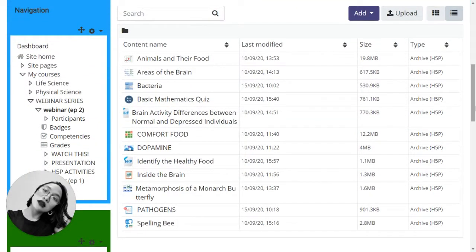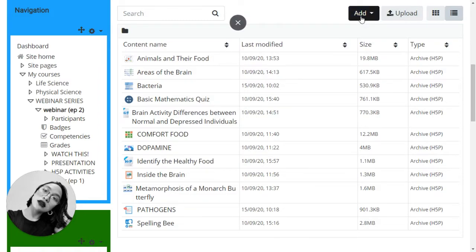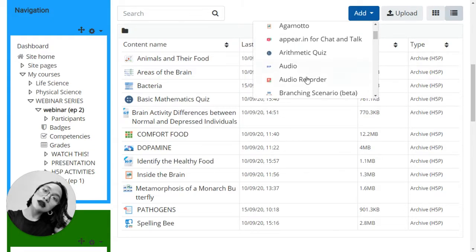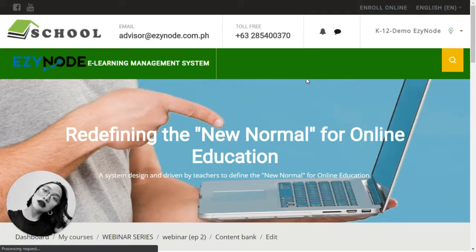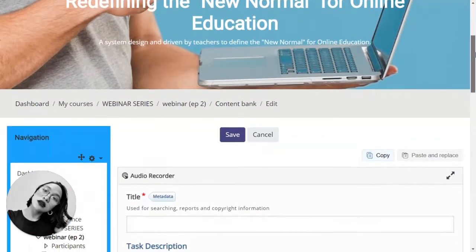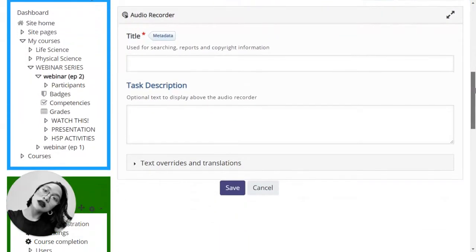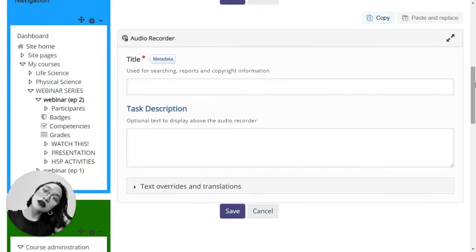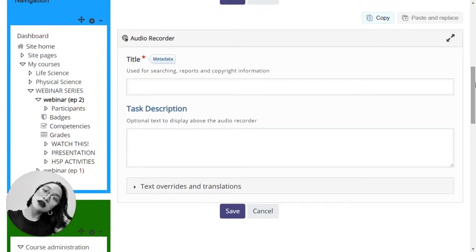The content bank is where your H5P or your saved H5P activities are stored. Click on add and choose the activity you want. In this case, we are using audio recorder. Then here we are. This is what the editor of the audio recorder looks like.